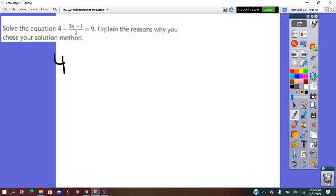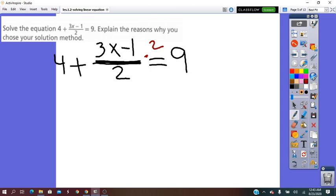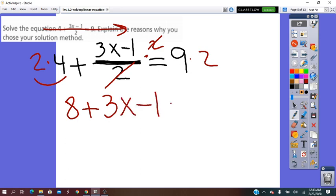If we have: 4 + (3x - 1)/2 equals 9. Because of the fraction, I do not want to keep working with fractions, so it's much easier for me to do the inverse of divide, which is times 2. Whatever is done for one term, I do it for all of them. So 4 times 2 and 9 times 2. From left to right: 2 times 4 is 8, plus (3x - 1) — the denominator disappears — equals 9 times 2, which is 18.